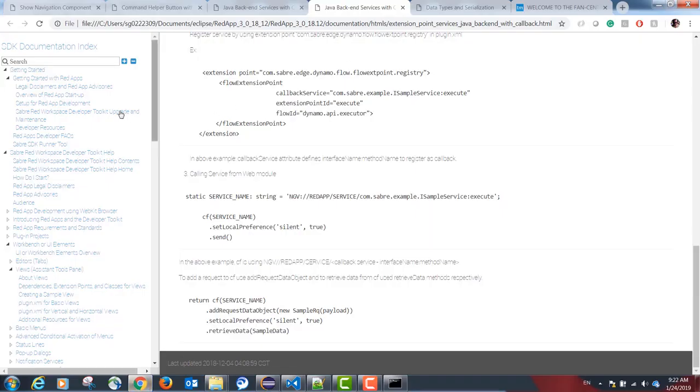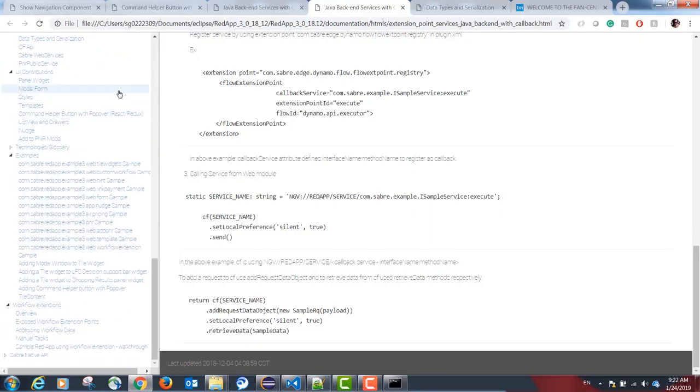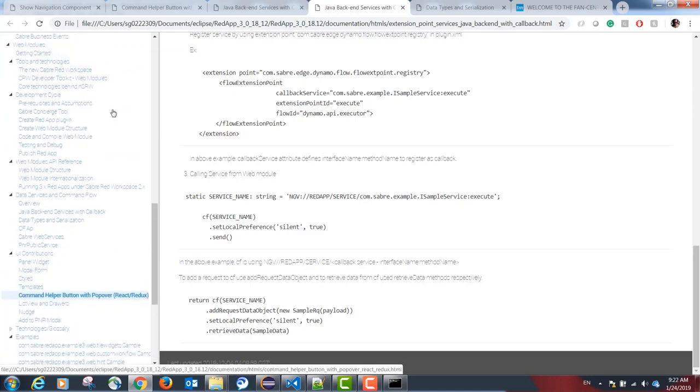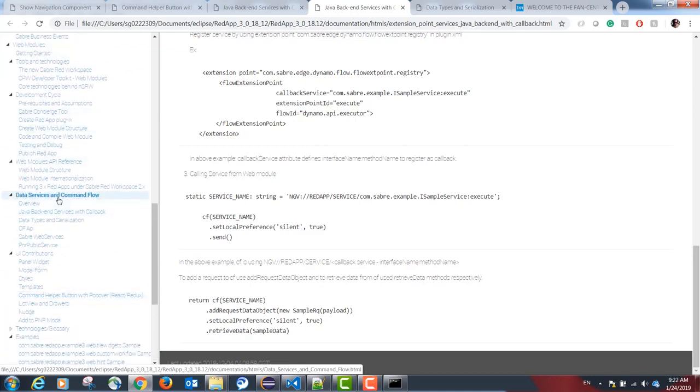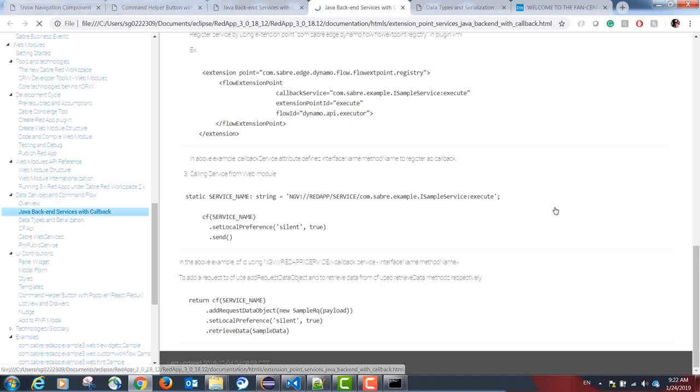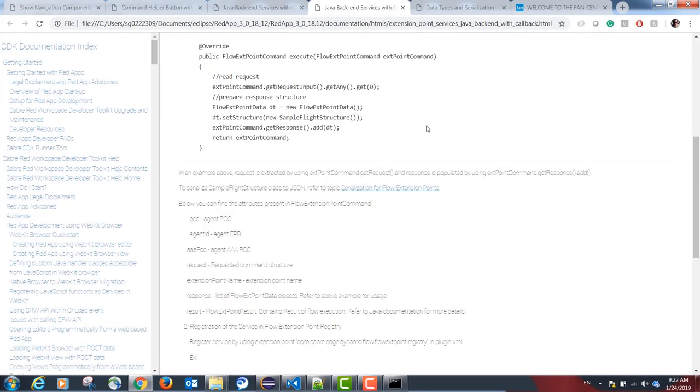CF is the standard way to consume a backend Java service from TypeScript. This is documented in the following chapter in our help documentation: Under data services and command flow, Java backend services with callback.